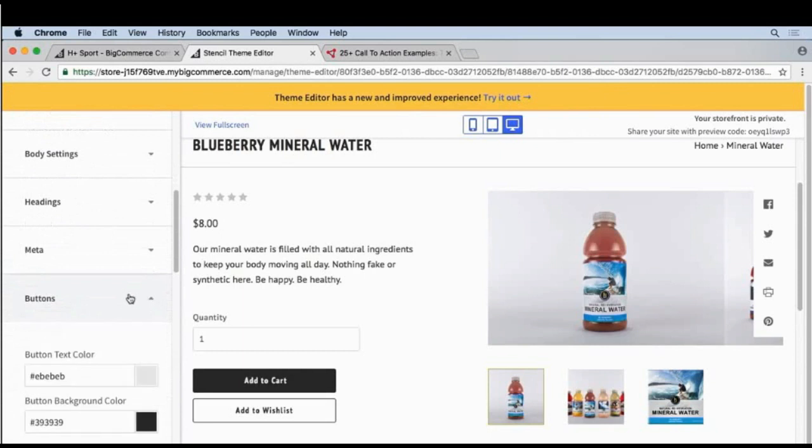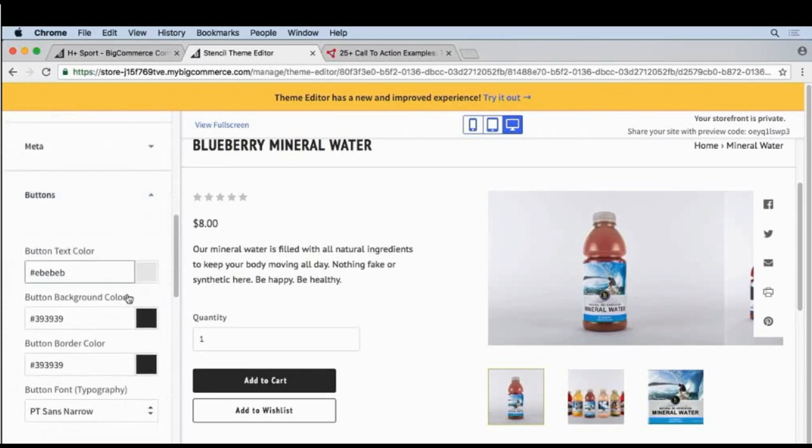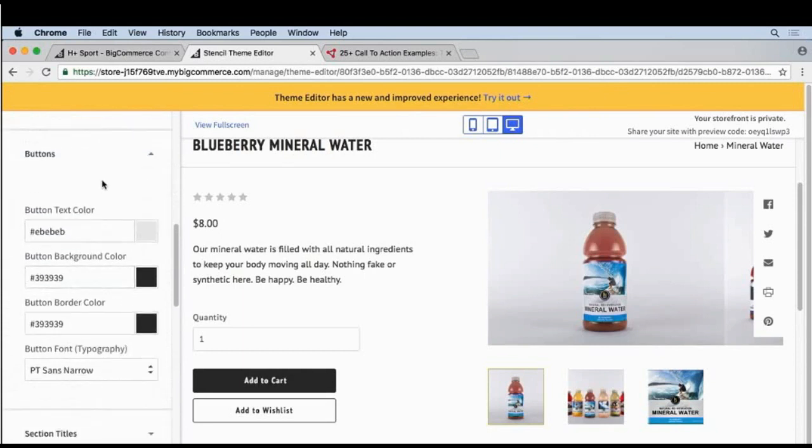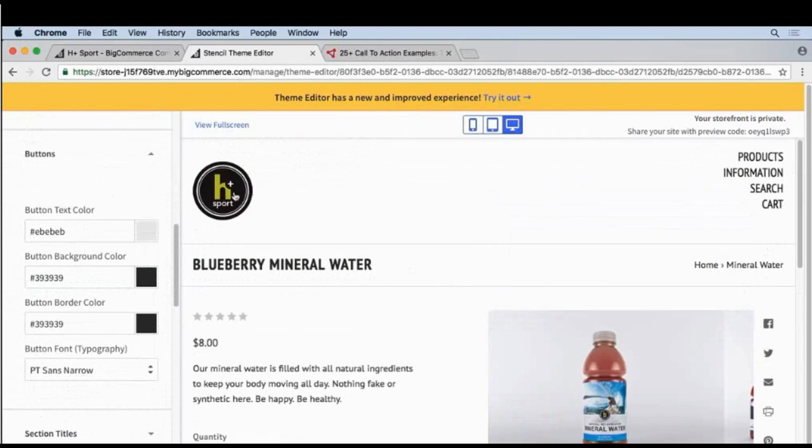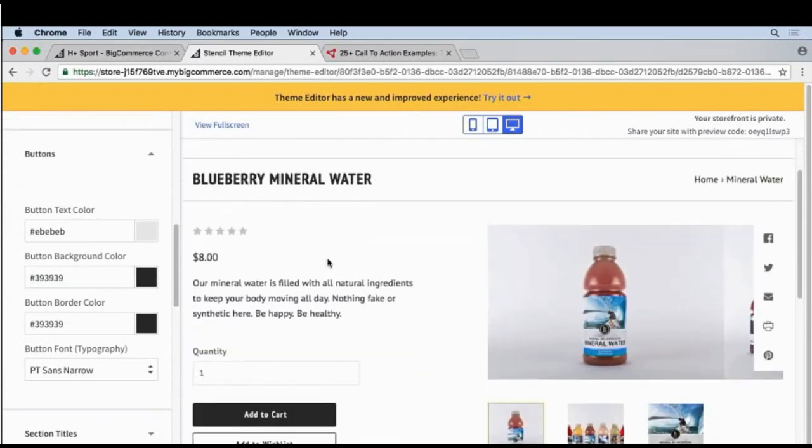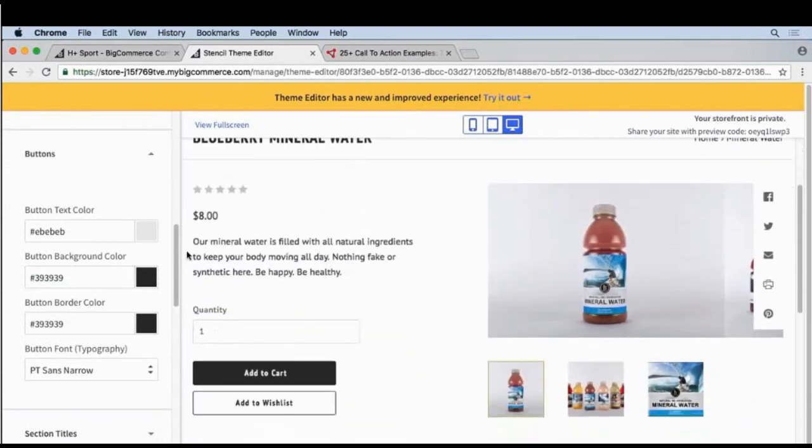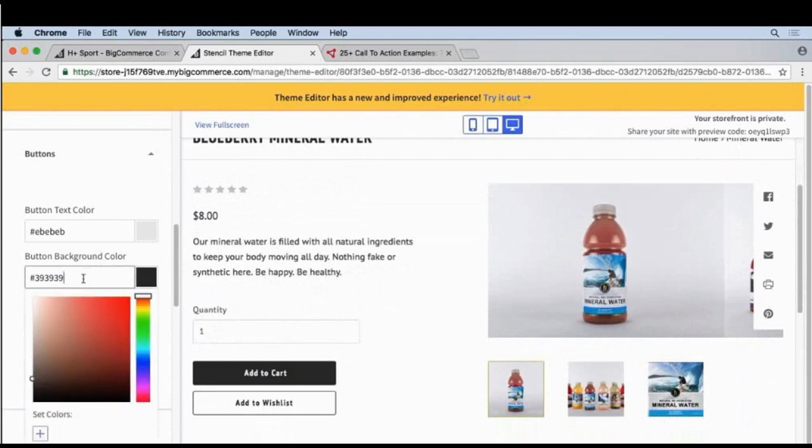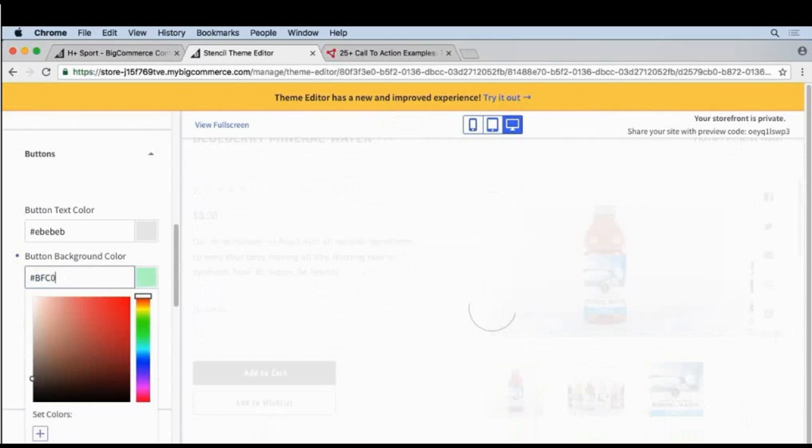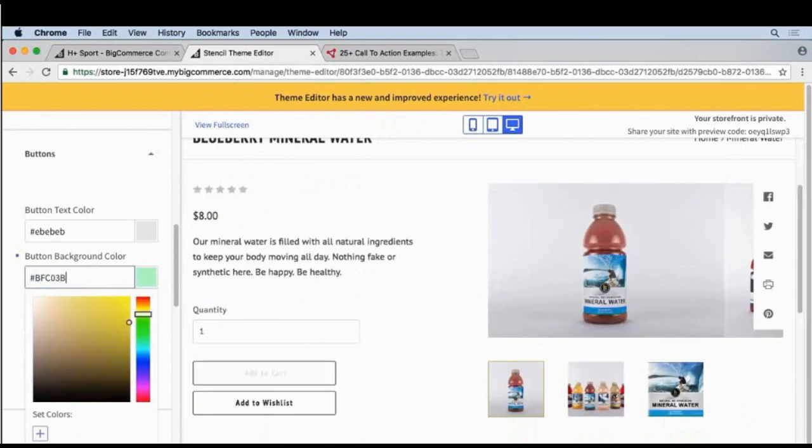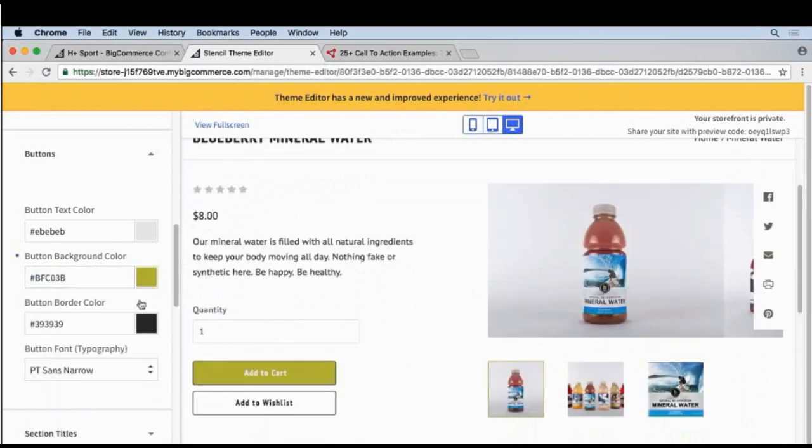So I'll click on the title. And now in our theme editor, let's scroll down and we should see buttons. Let's open that up and we want to change button background color. I recommend using a color that contrasts with whatever is around it, but it's also a good idea to reuse elements in a design. So I'm going to reuse this yellowy green color from our logo. I'll change the button background color to BFC03B.